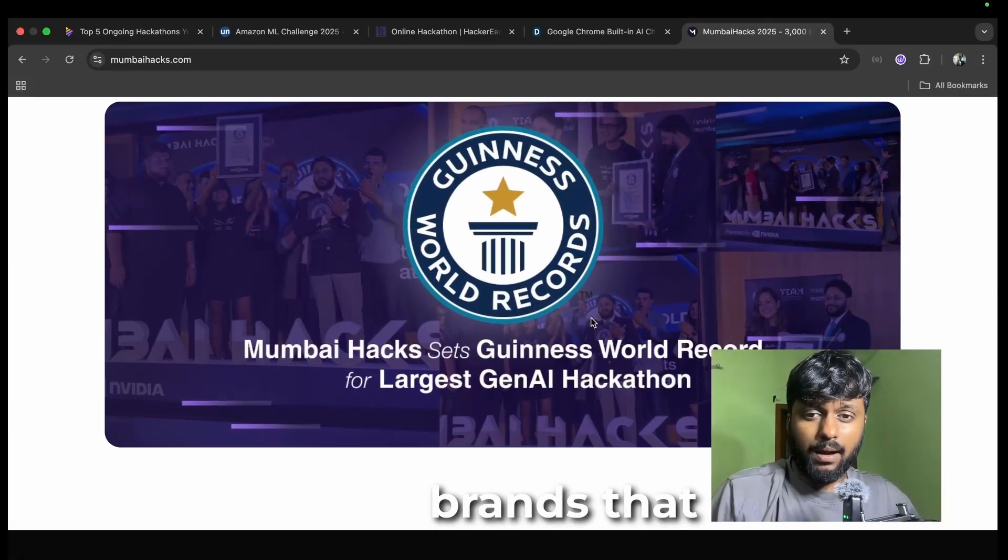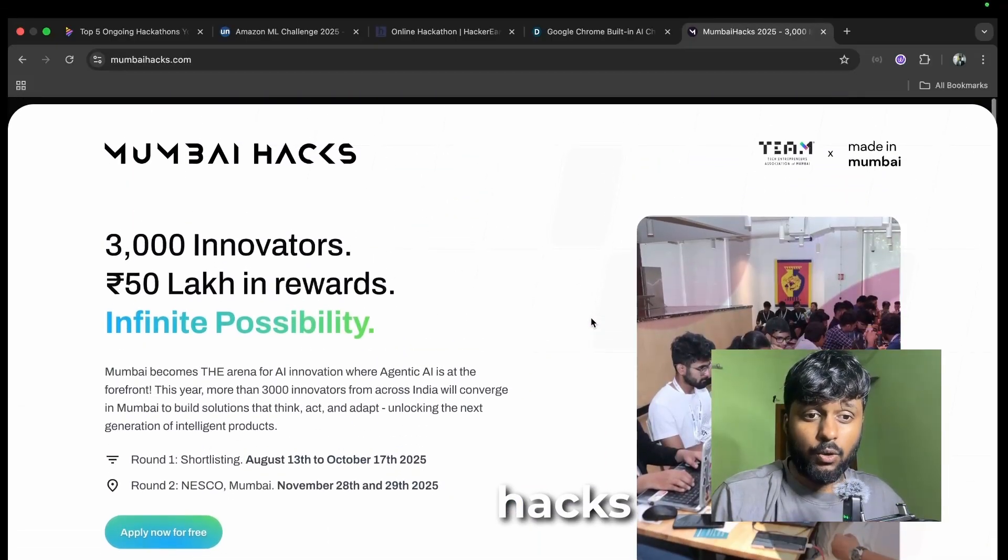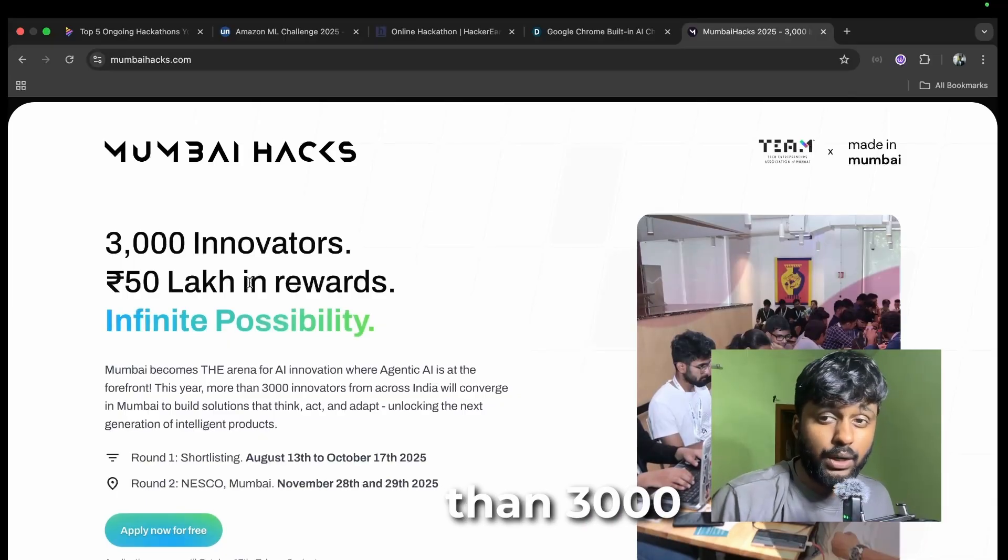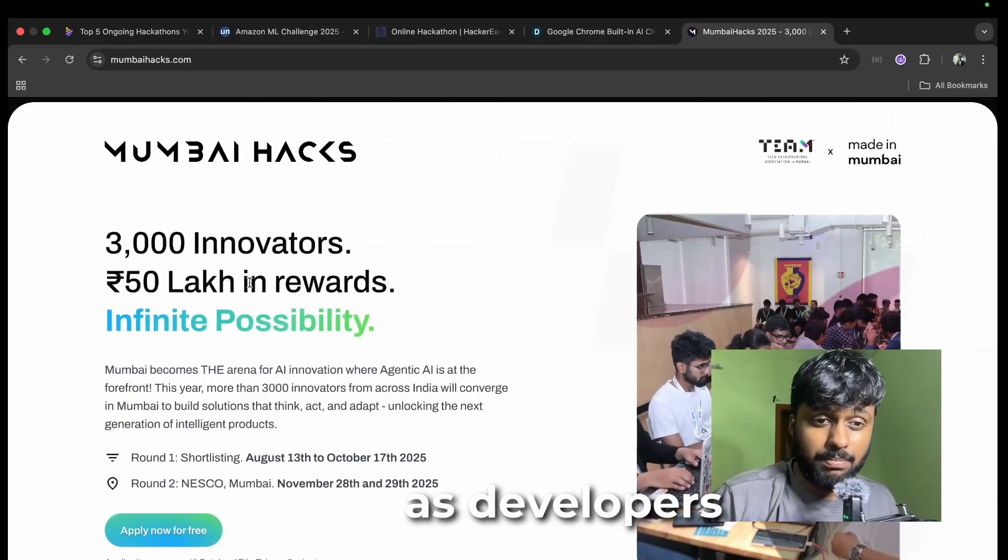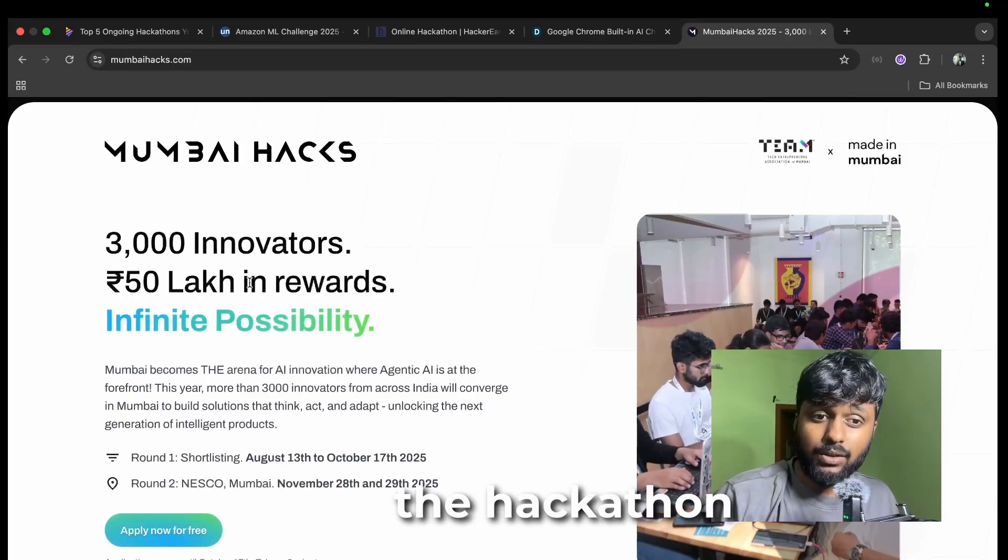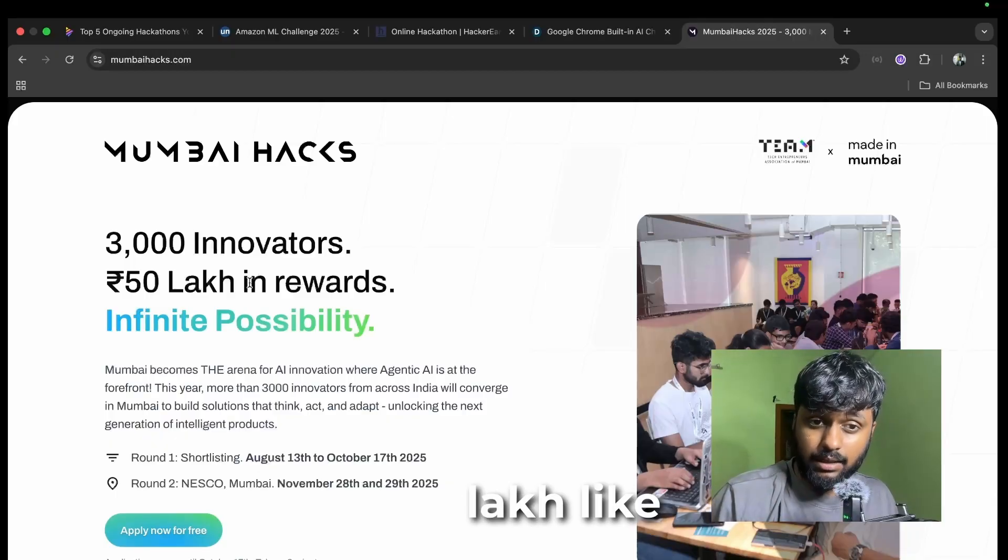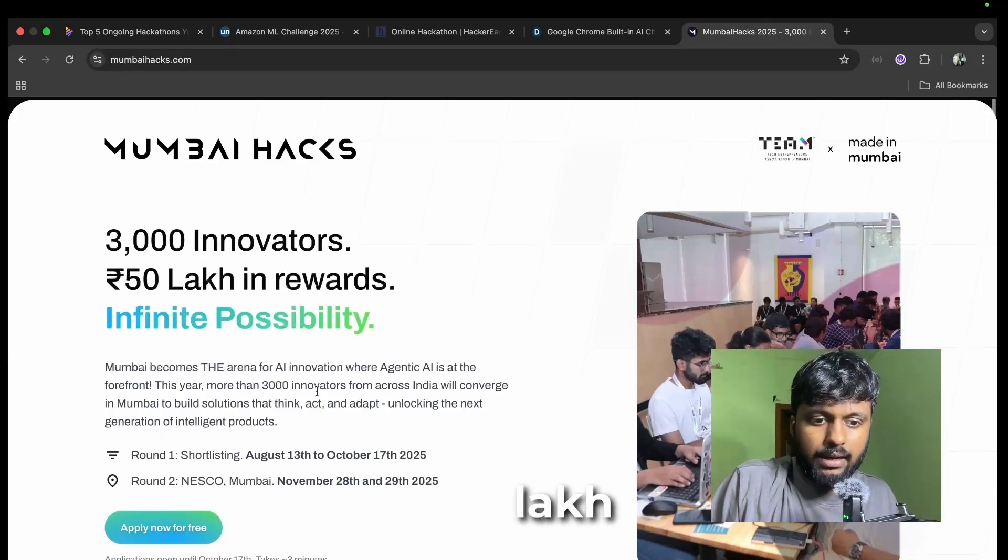You have more than 3,000 innovators, 3,000 developers participating in the hackathon. You have to get 50 lakh as a reward, this is the prize pool of the competition.